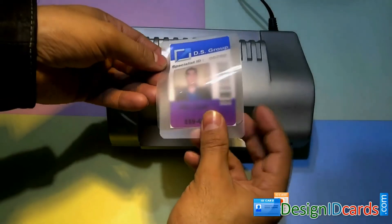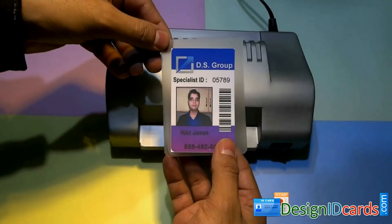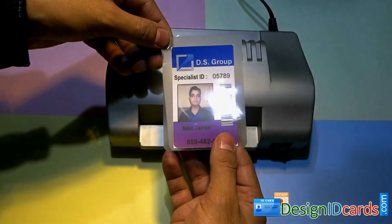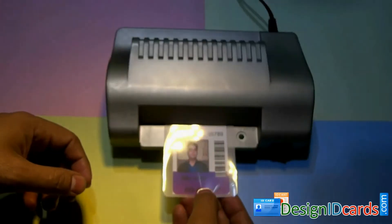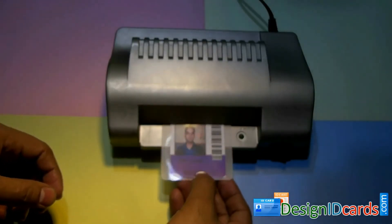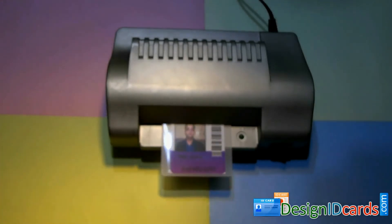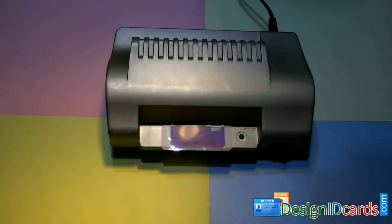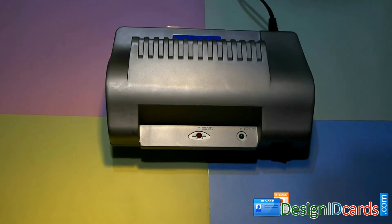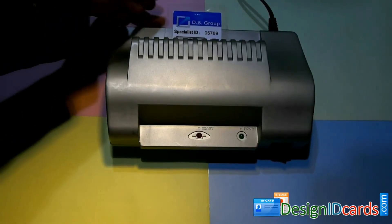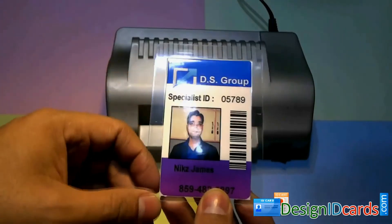Set cards in lamination pouch. Now put card in lamination machine. Your ID card is ready.